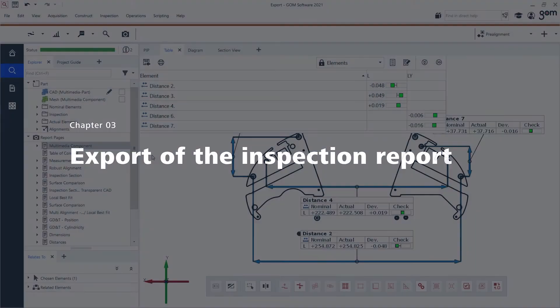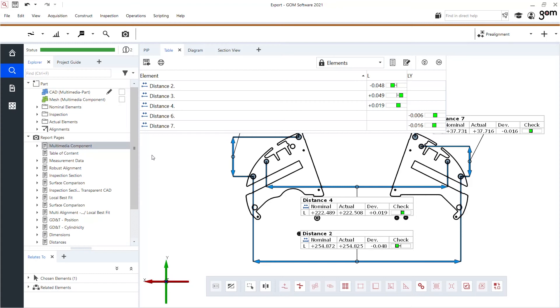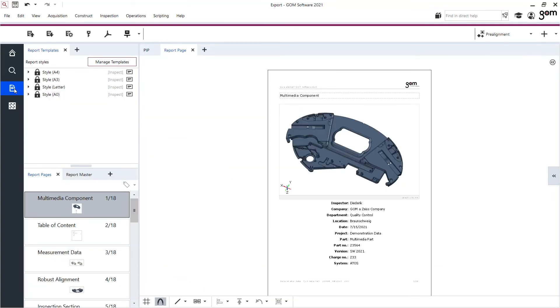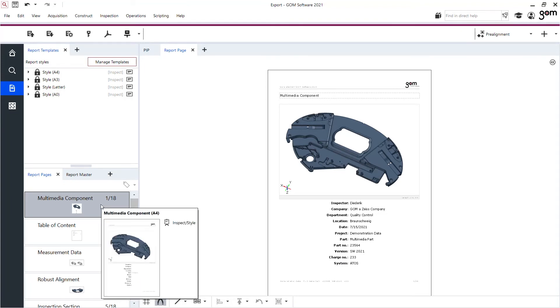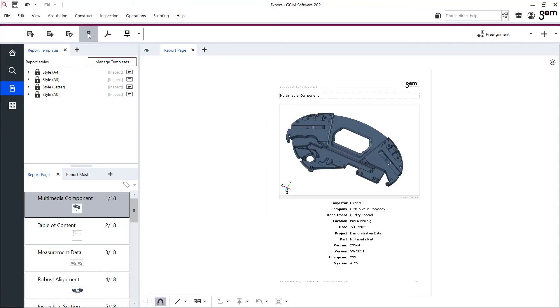The last export I want to show you is the export of the actual inspection report as a PDF. We go to the report workspace where I have the overview of all the inspections I've made. And here at the top, export as PDF.